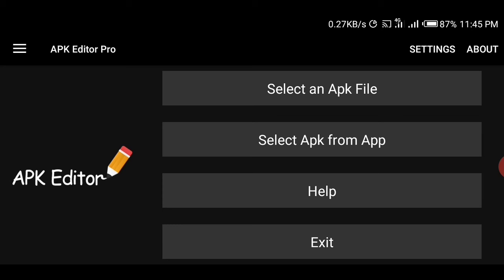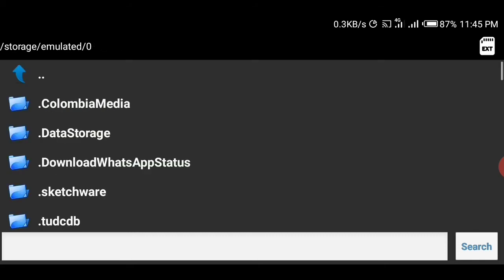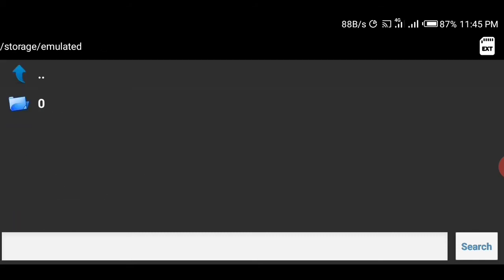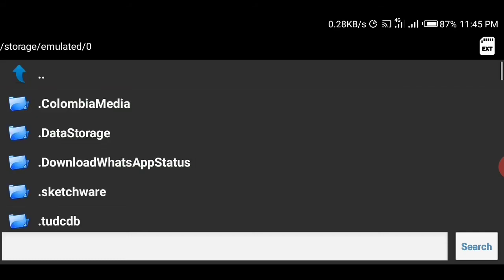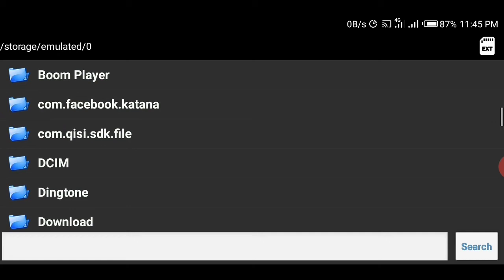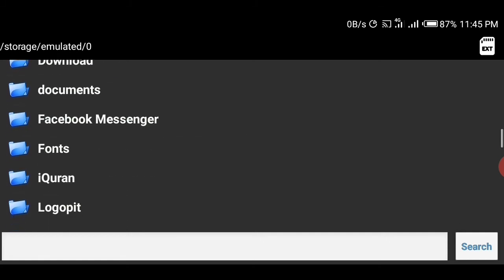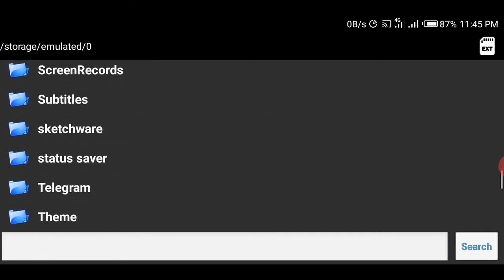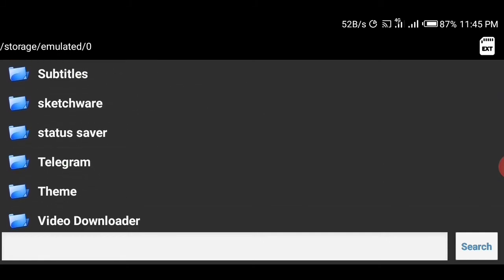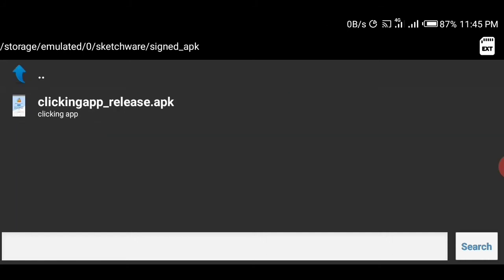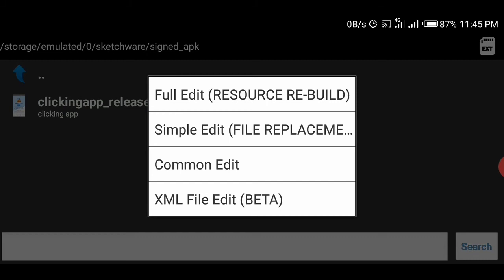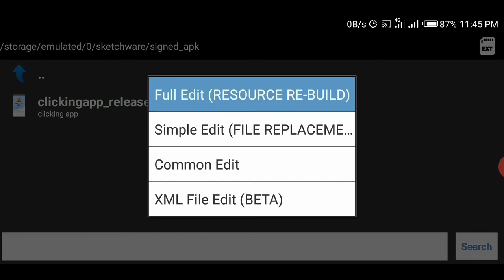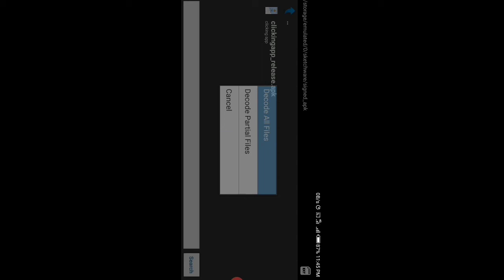You tap on select APK file, then you have to locate the file yourself. You have to check Sketchware under your phone memory. Tap on Sketchware, then tap on signed APK, then you see the app. You tap on it, then you tap on full edit, then decode all files.